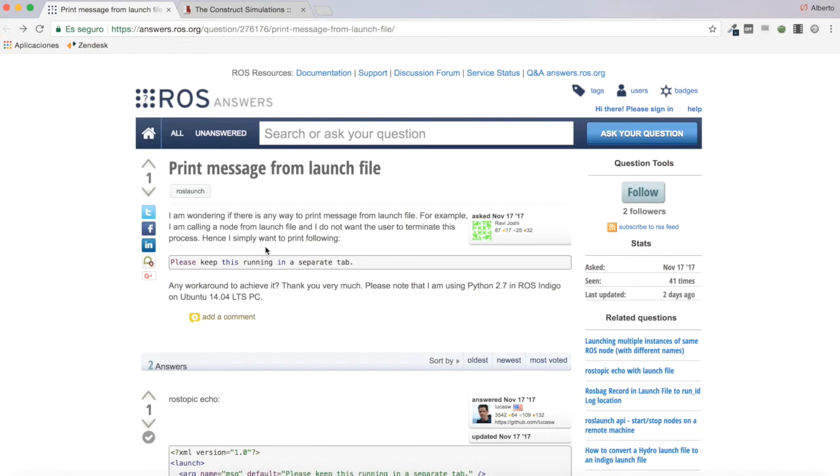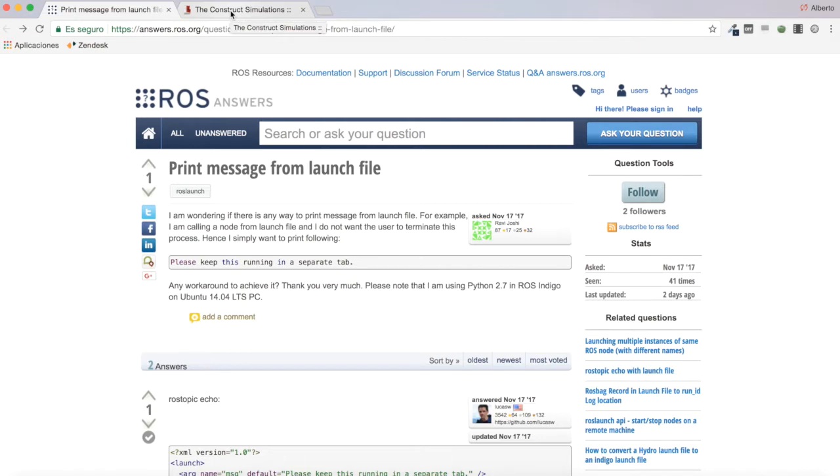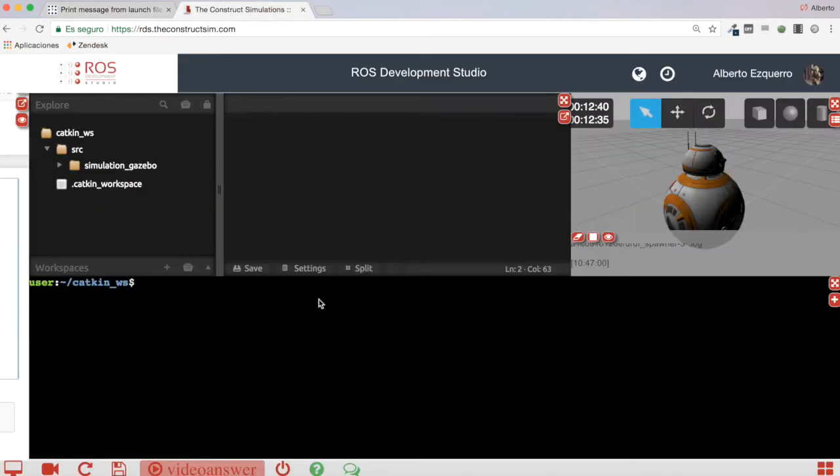So basically what this user is asking is to have some message printed in a launch file in order to prevent the user from terminating that process.